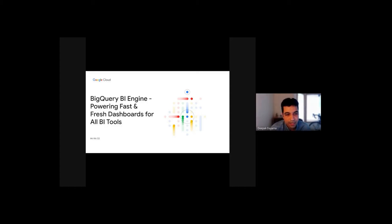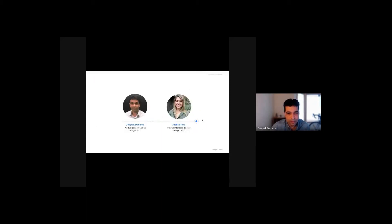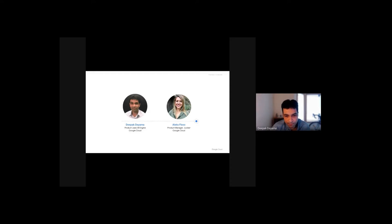Hi. Today we are going to talk about BigQuery BI Engine and how it powers fast and fresh dashboards for all BI tools. I'm Deepal Daima, Product Manager for BigQuery BI Engine. I'm joined by my colleague Alex Flexo, Product Manager for Looker.